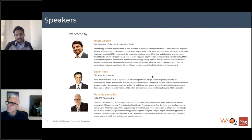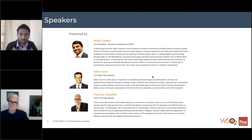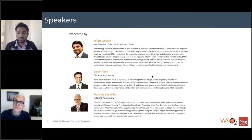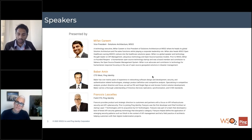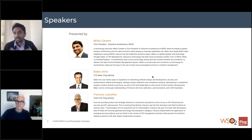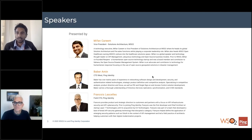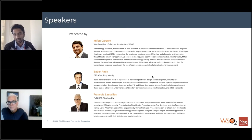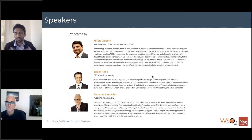Just to introduce ourselves — on the call we have myself, Mifan Kareem. I'm the Vice President of Solutions Architecture at WSO2 and I also head our Healthcare Solution Vertical. I've been with the company for eight years now and I head the Global Solutions Architecture team, which works very closely with customers on all technical aspects.